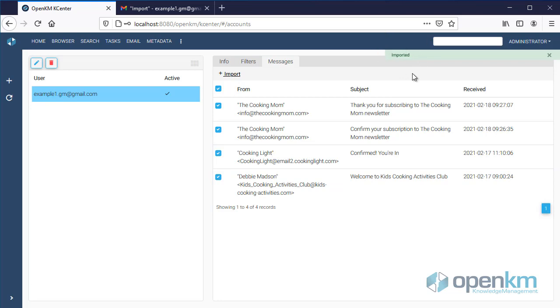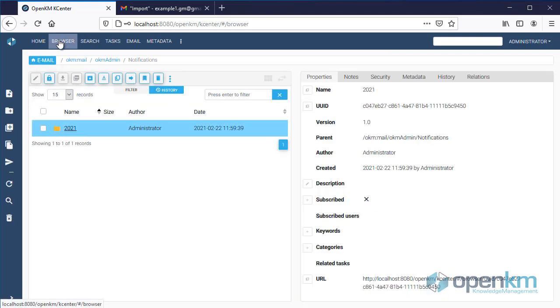We see a message that tells us that the emails have been imported. Let's go to the OpenKM Explorer.